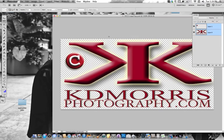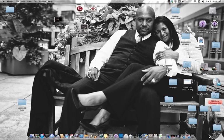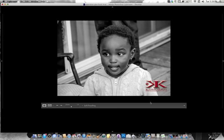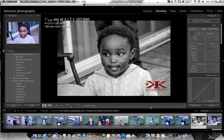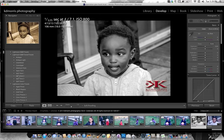Now we're going to minimize Photoshop and come back to Lightroom. There it is — transferred from Photoshop back to Lightroom. Now I can make adjustments, changing my filters and presets over here to see what different effects give it.